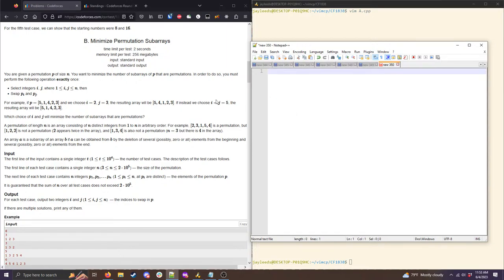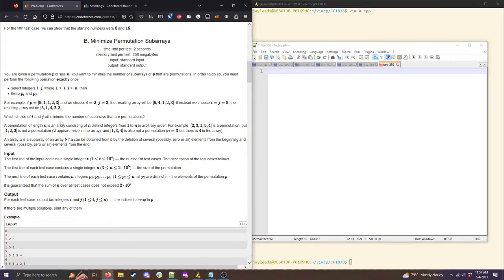Moving on to Problem B — minimize permutation subarrays. We're given a permutation and we're going to swap two elements exactly once (since i and j are allowed to be the same, we have the option of not swapping anything). Our goal is to minimize the number of subarrays of this permutation that are themselves permutations, and we have to output the swap that achieves this.